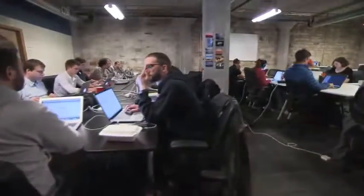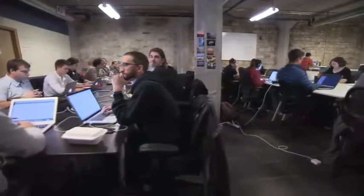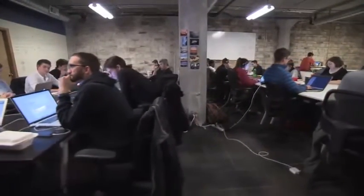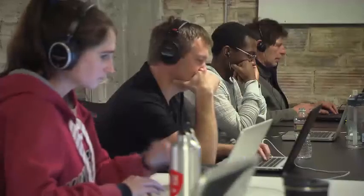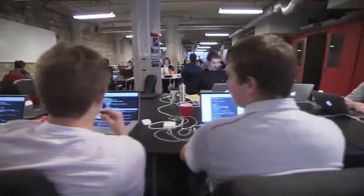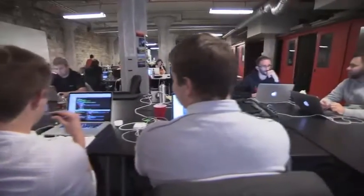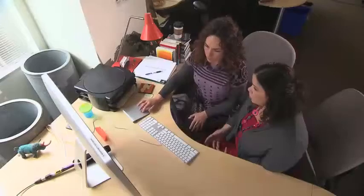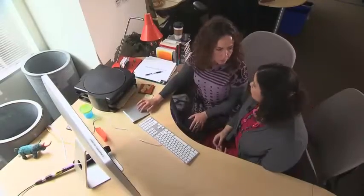But behind all this technology is a skilled workforce of software developers, systems administrators, web developers, and programmers. There's an increasing demand for individuals who have technical skills. An understanding of computing is important for these opportunities.